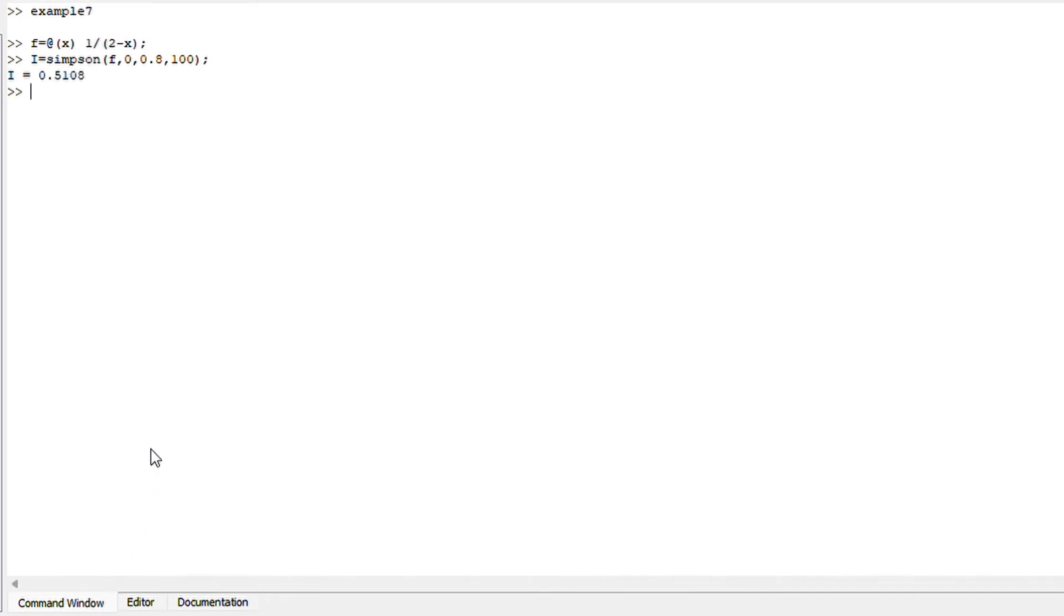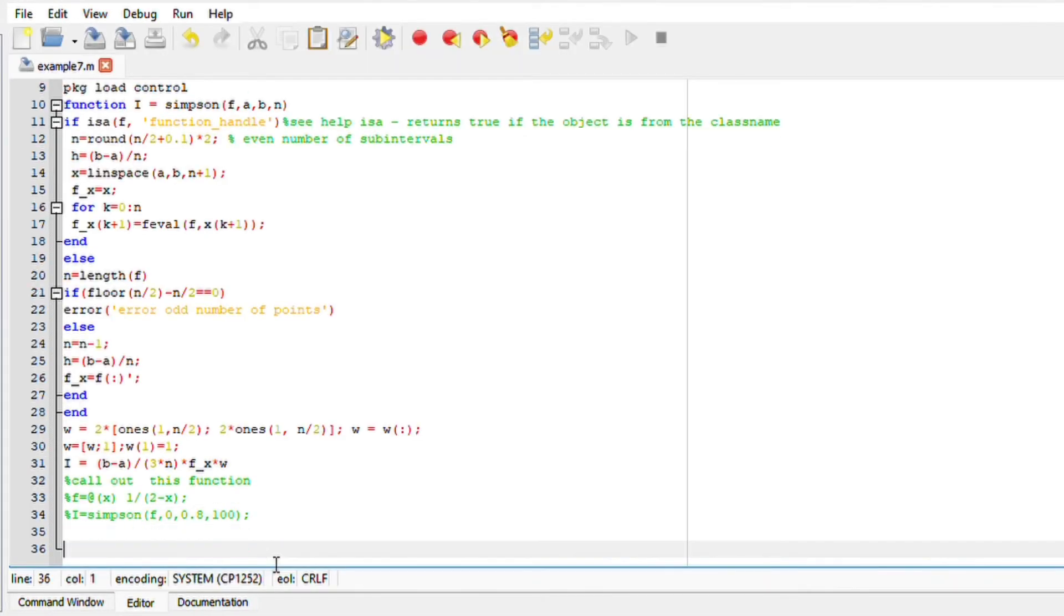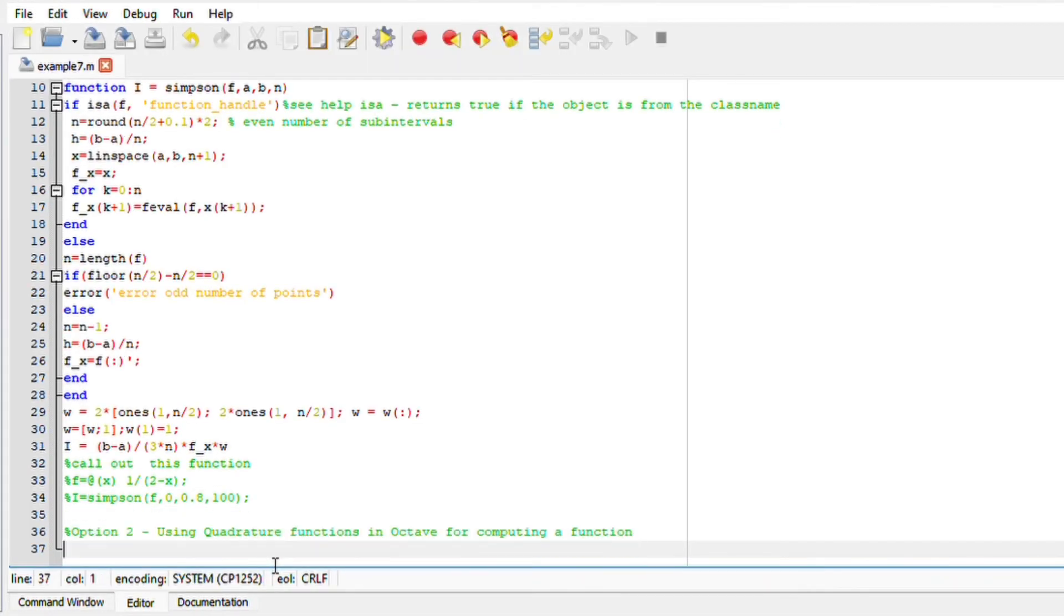So we just used the loop statement. The second option that we have now is to use the quadrature function in Octave for computing a function.